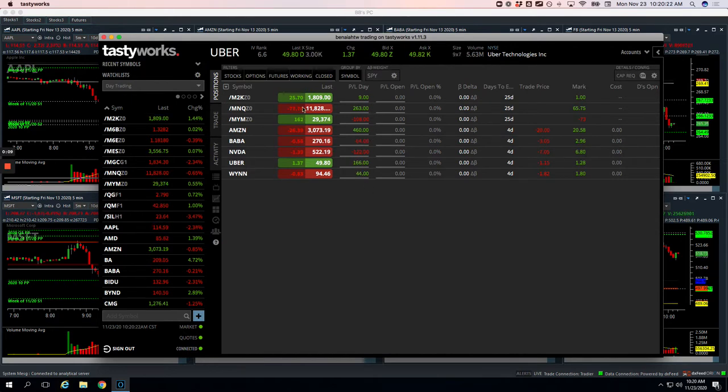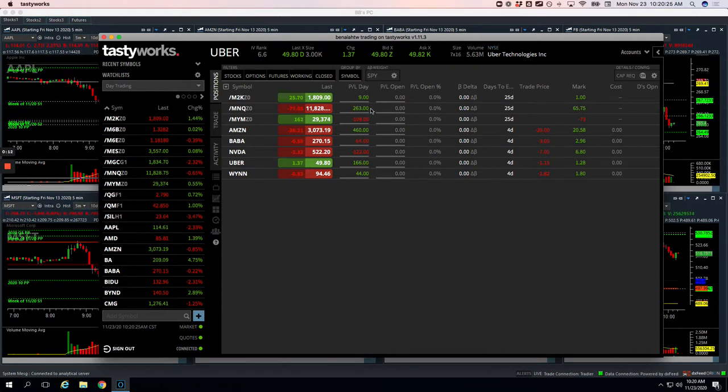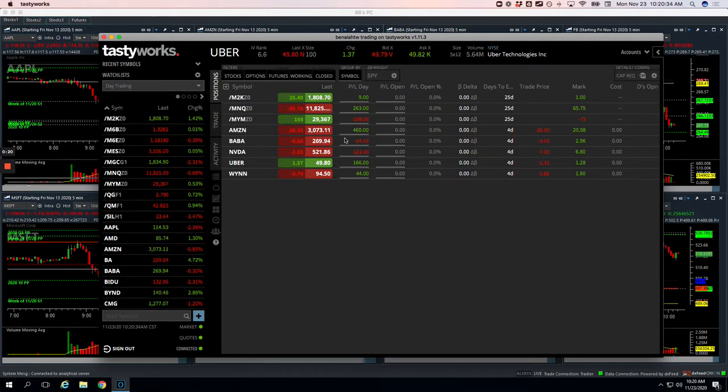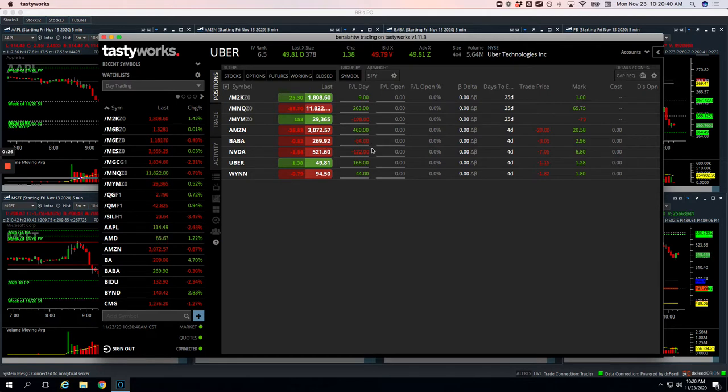Starting out with a pairs trade in Russell Nasdaq for plus 272. Tried to take a long runner in the Dow, got flushed out on that, so minus 108. Nice mighty 90 trade in Amazon for plus 460. Baba and NVIDIA, those were mighty 90s, just got out for small losses on those.